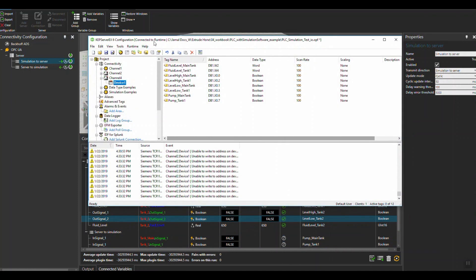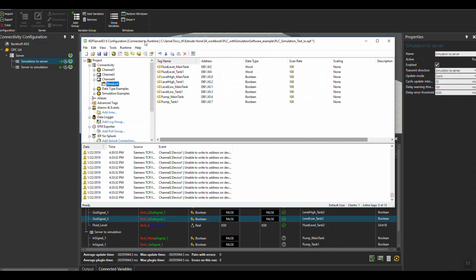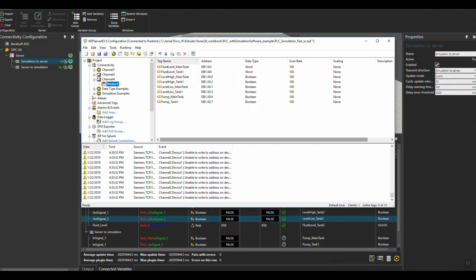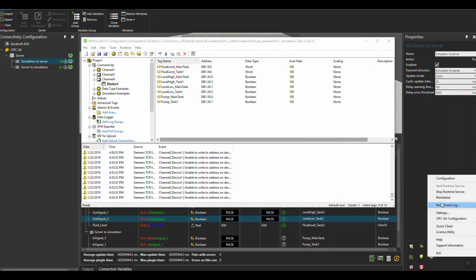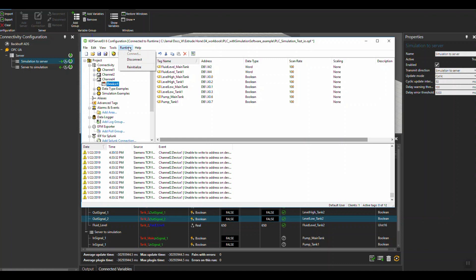Make sure that your CapServer is running and that the runtime hasn't been running more than 2 hours if you're using the evaluation version. In that case, you need to stop the runtime and start the runtime again from this place, and just make sure to re-initialize it again.